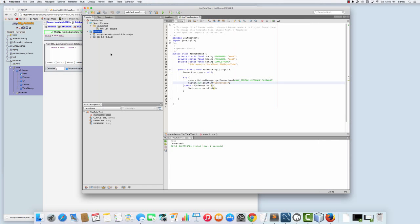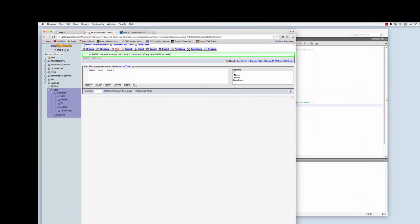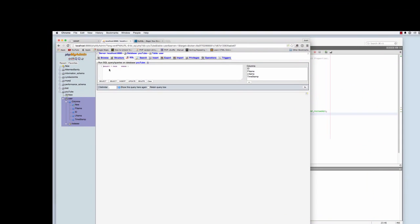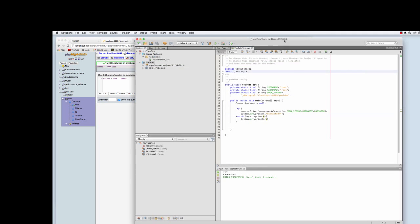Let's try to run this, and it looks like it works. Awesome. So now, I'm going to go back to phpMyAdmin. As we see here, in the users, there's nothing currently in the database.